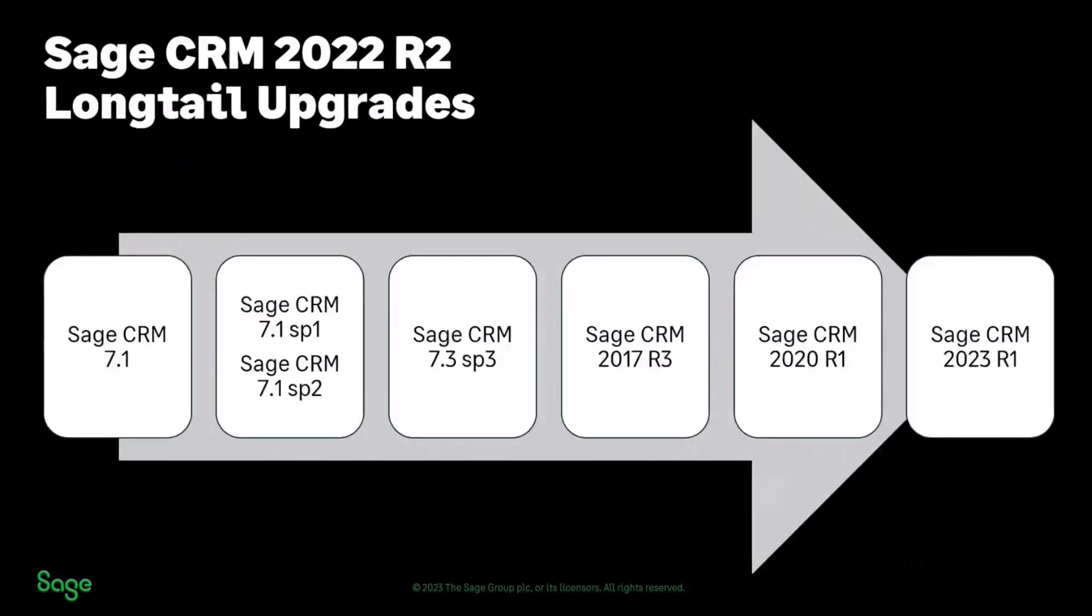If you're doing long tail upgrades this is these are the steps that you would need to go through if you have got a long tail upgrade going from 7.1 to either SP1 7.1 SP1 then on to the 7.3 SP3 then on to 2017 R3 and then you can get to 20 and then you can get up to 2023 R1.